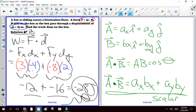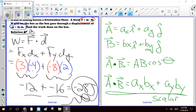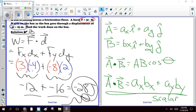To summarize: work is a scalar calculated by the dot product of force and displacement, W = F·d. There are two methods: F·d·cosθ using magnitudes and the angle between vectors, or the component method fx·dx + fy·dy. Work does not have a direction.